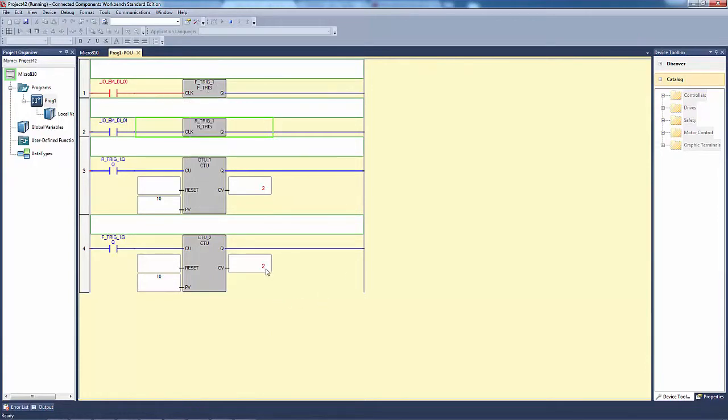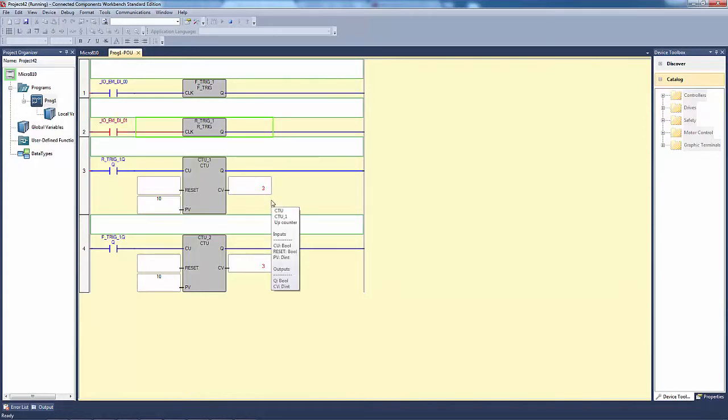As soon as I let that go, this will go up by one count, which it does. And this one will go one count as soon as I hit the input here.